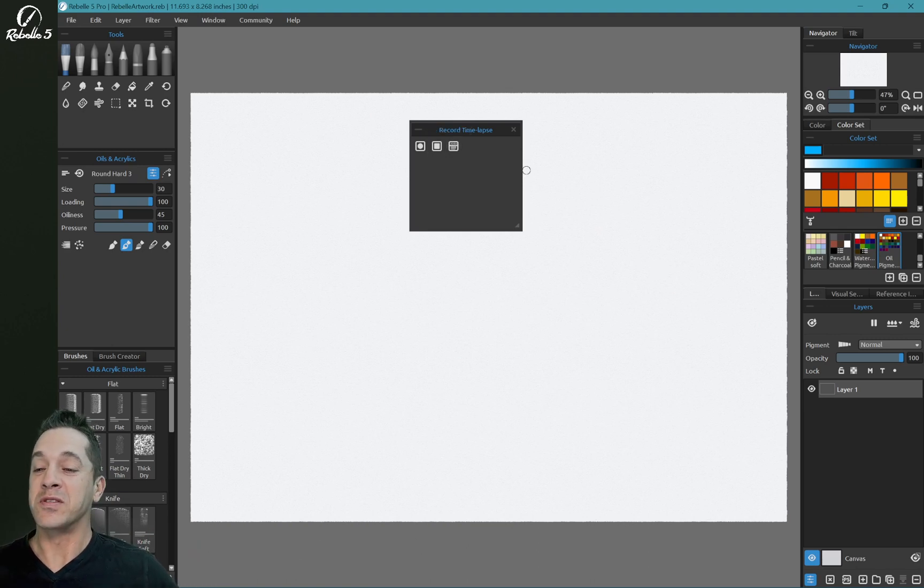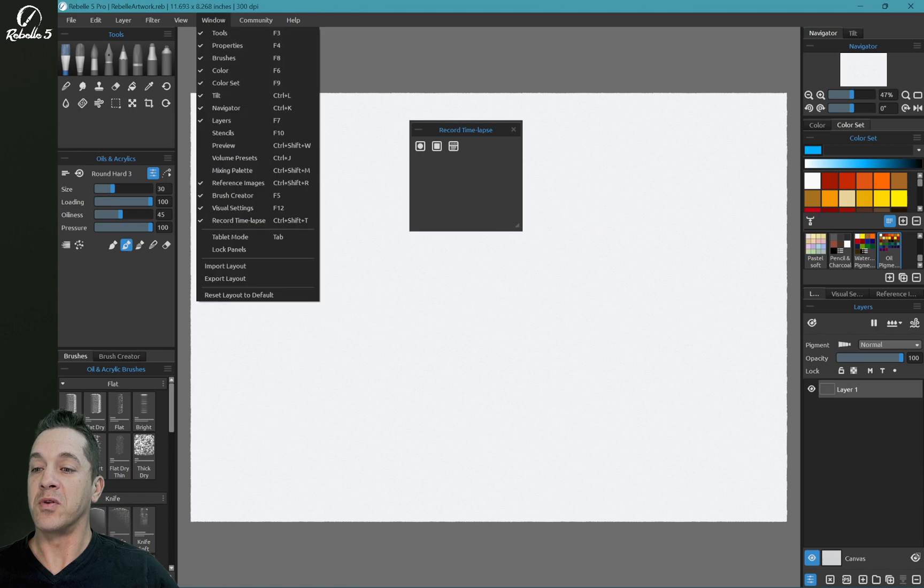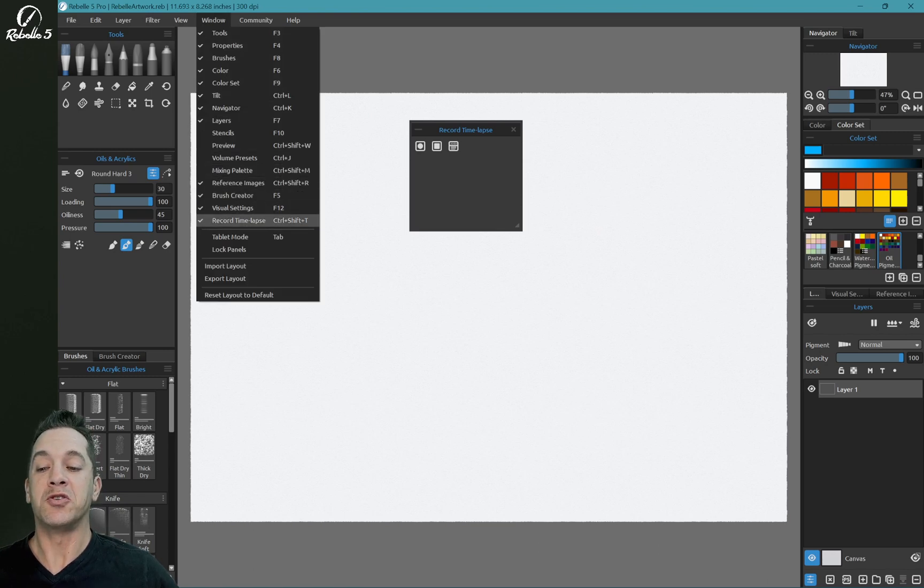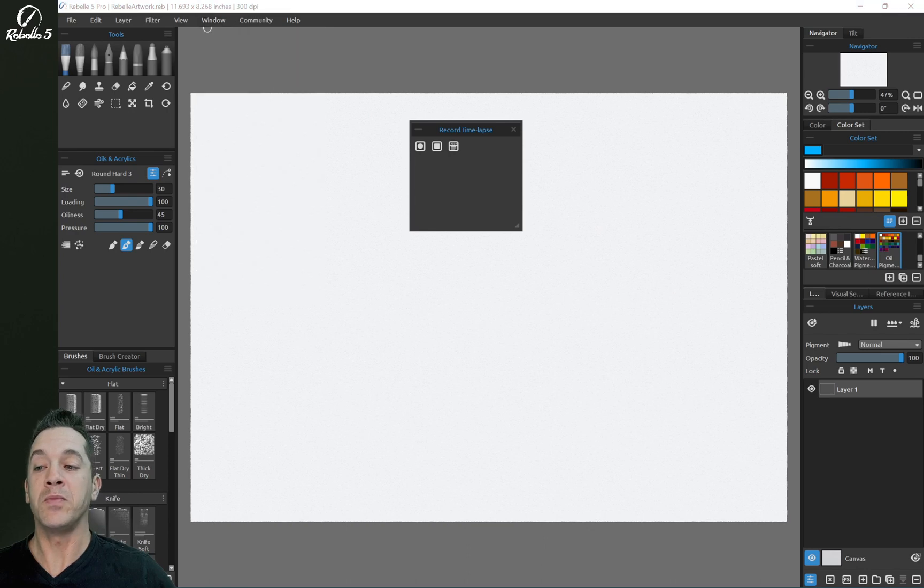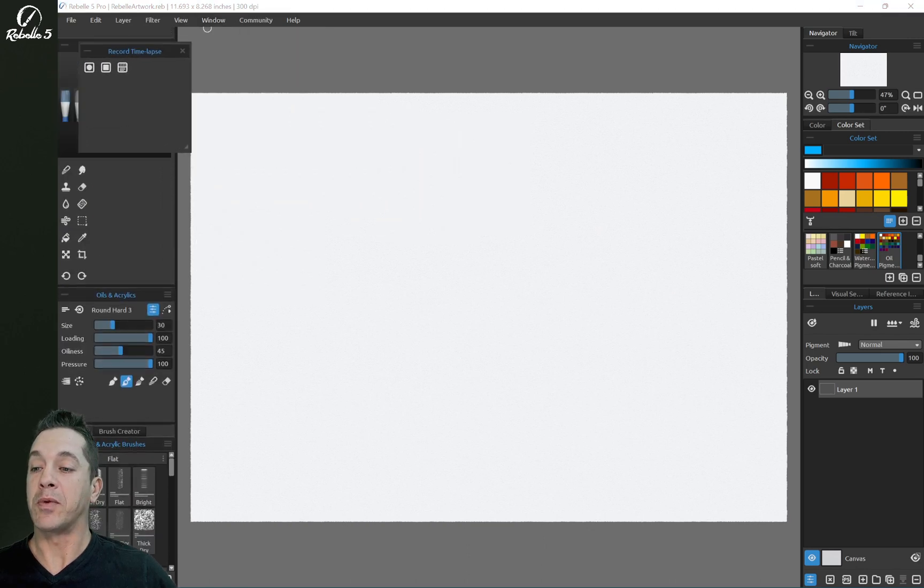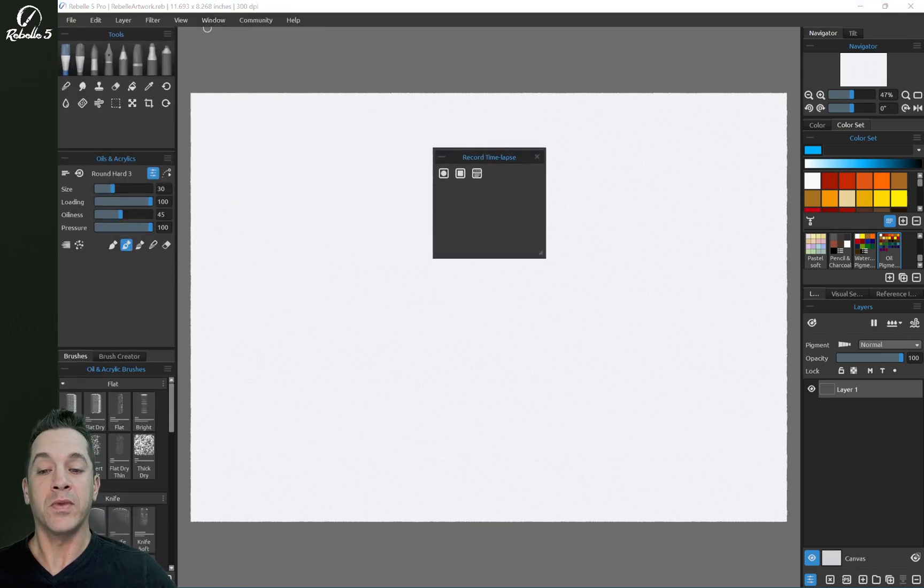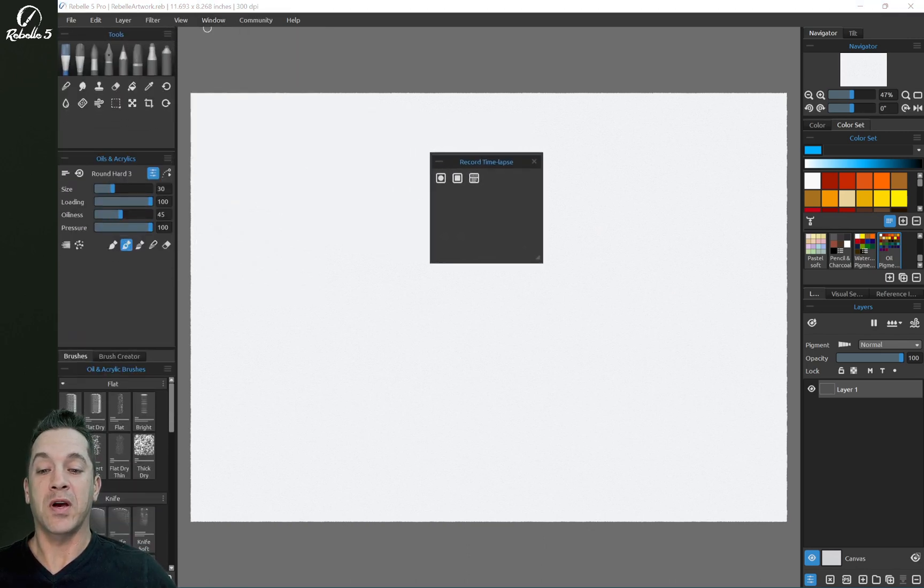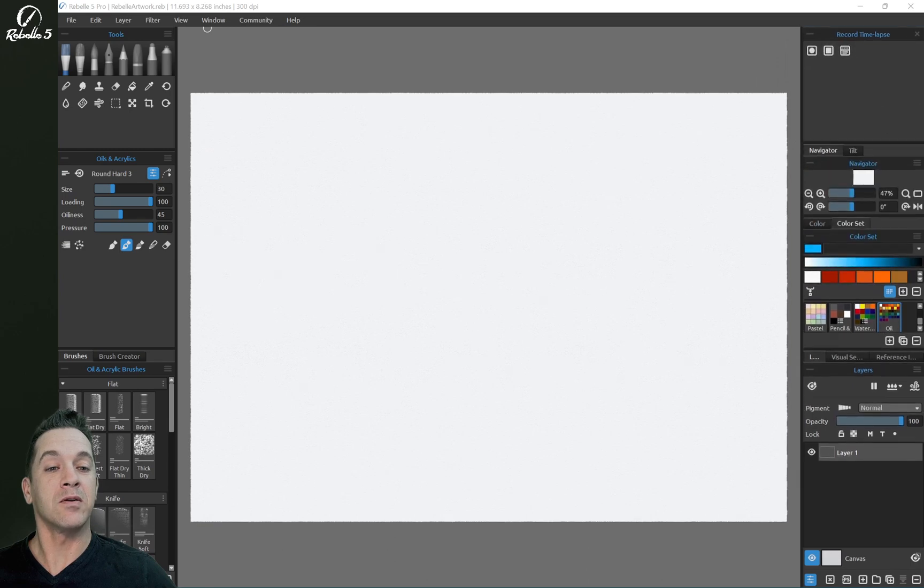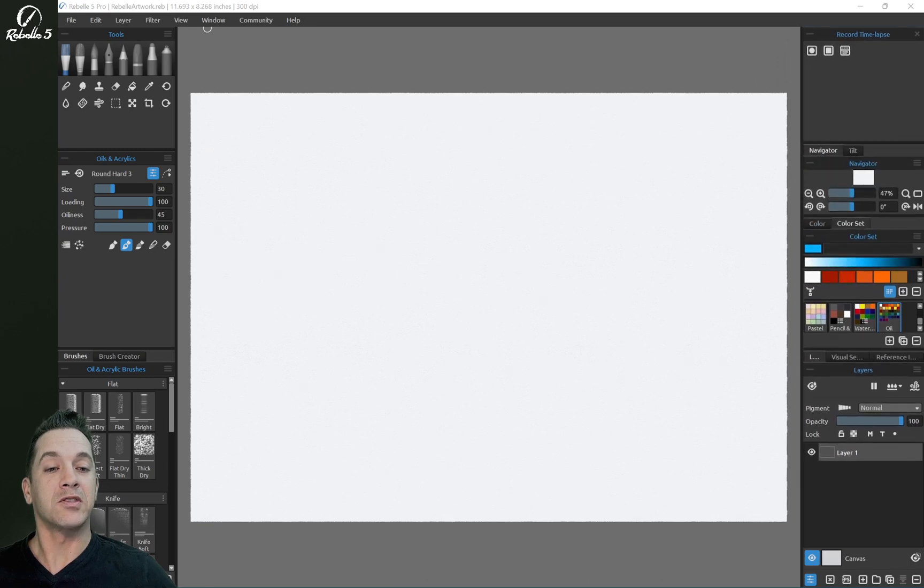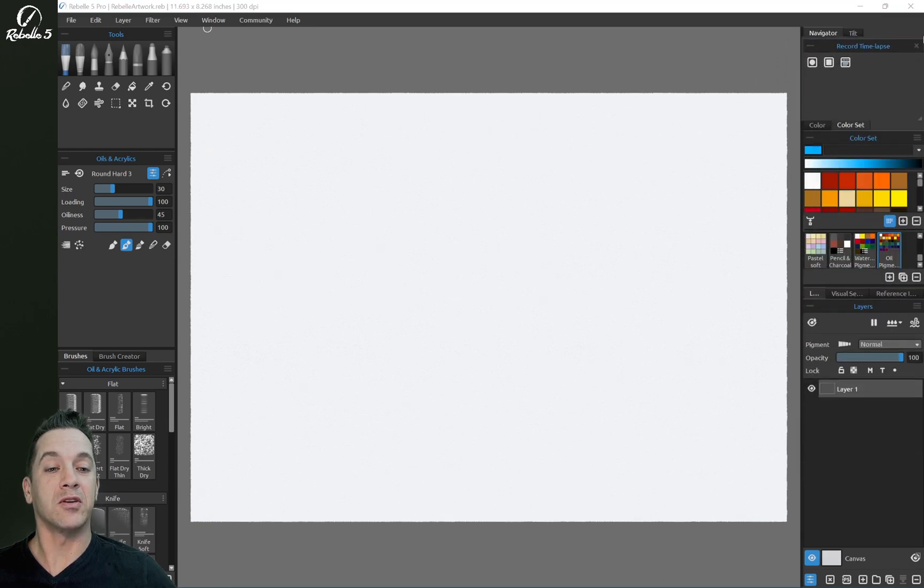So let's look at the options here. To find it, we're going to go to Window, Record Timelapse, you can choose Control-Shift-T to open up the window, and they open up here in the corner. And you can drag it here. I like to keep mine here next to Navigator and Tilt.